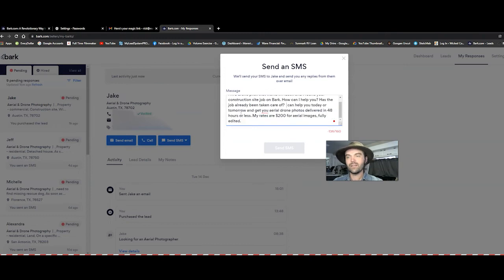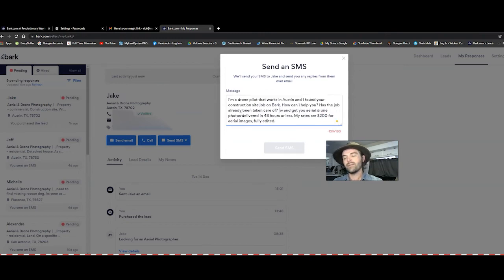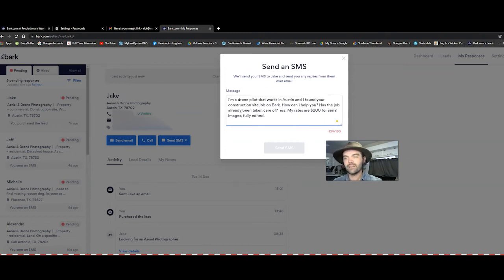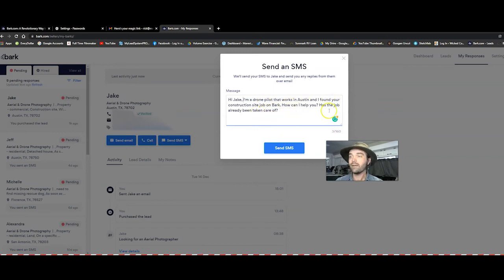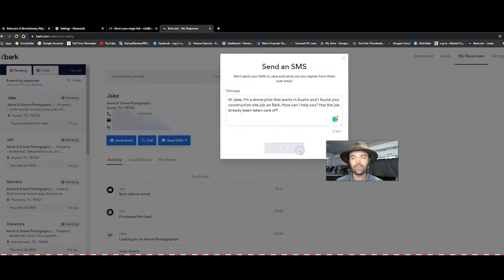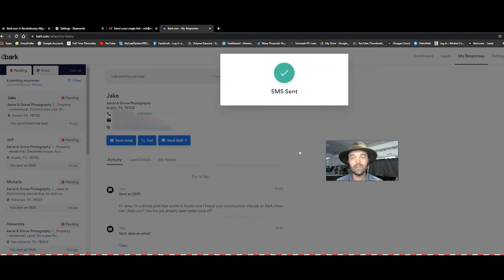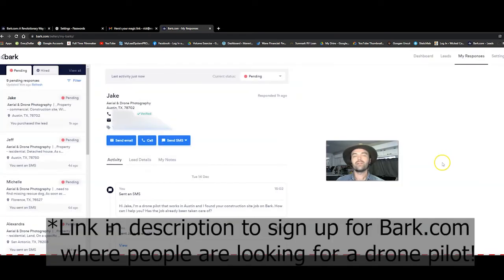So basically they only allow 160 characters. So basically, hi Jake, I'm a drone pilot that works in Austin and I found your construction site job on Bark. How can I help you? Has the job already been taken care of? Easy, simple, boom. And you send the message to them.